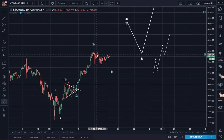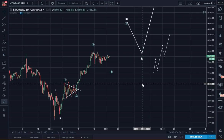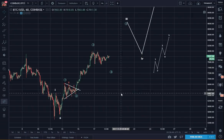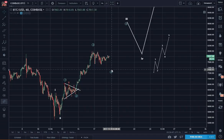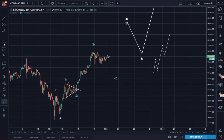Now here we have a few options. Remember, in a correction there are 36 possible corrective combinations. Counting Elliott Wave corrections is very, very difficult — 1 in 36 is the chance you have, that's less than 3%. But it doesn't keep us from trying, right? Heck no. So here we go.